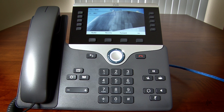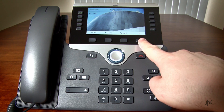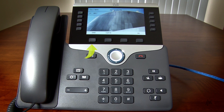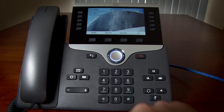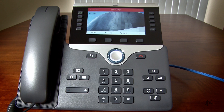To enable this feature, press the soft key to access additional options and then press the DND soft key. Once activated, you will notice the following banner on your phone. This lets you know that the Do Not Disturb feature is enabled.